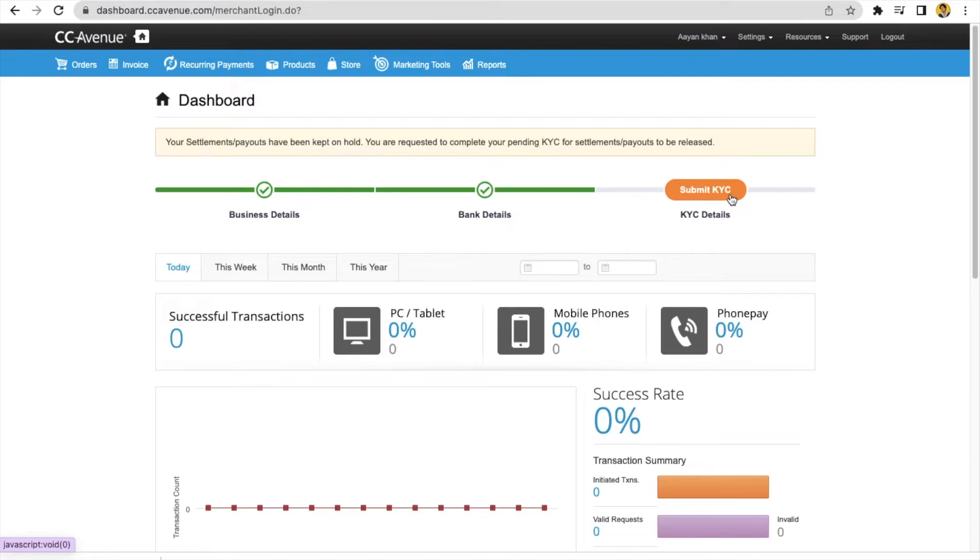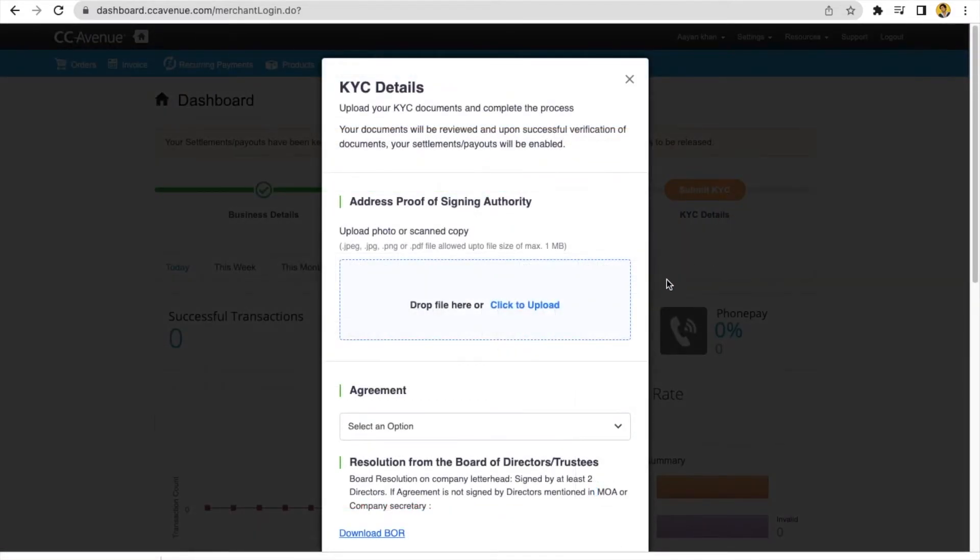Later on when you want to submit your KYC details, it is mandatory to submit your KYC details. Then go to your dashboard and here is the option submit KYC. You can click here. Now you can submit your details when you get your documents.